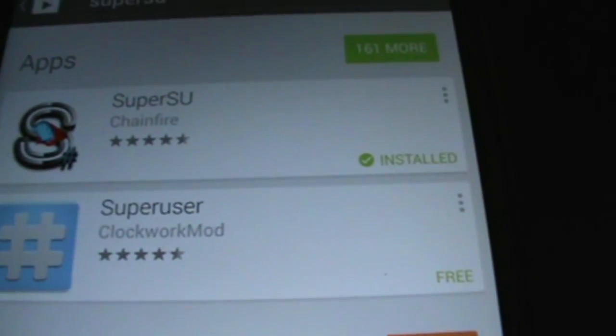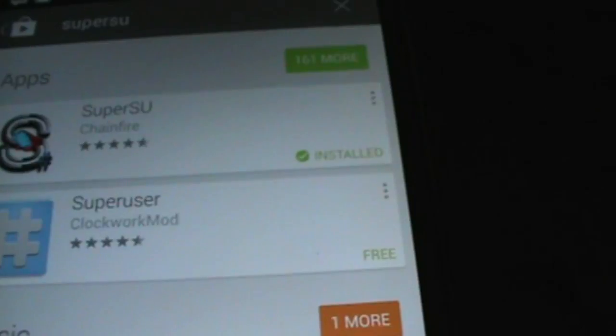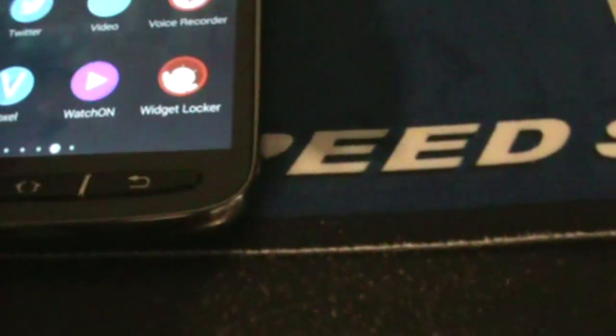Then you search for Super SU, so let me go and search for it real quick. You install the first one that you see, which is that one, and once you install that, you open Super SU. So let's do that right now, if I can find mine.